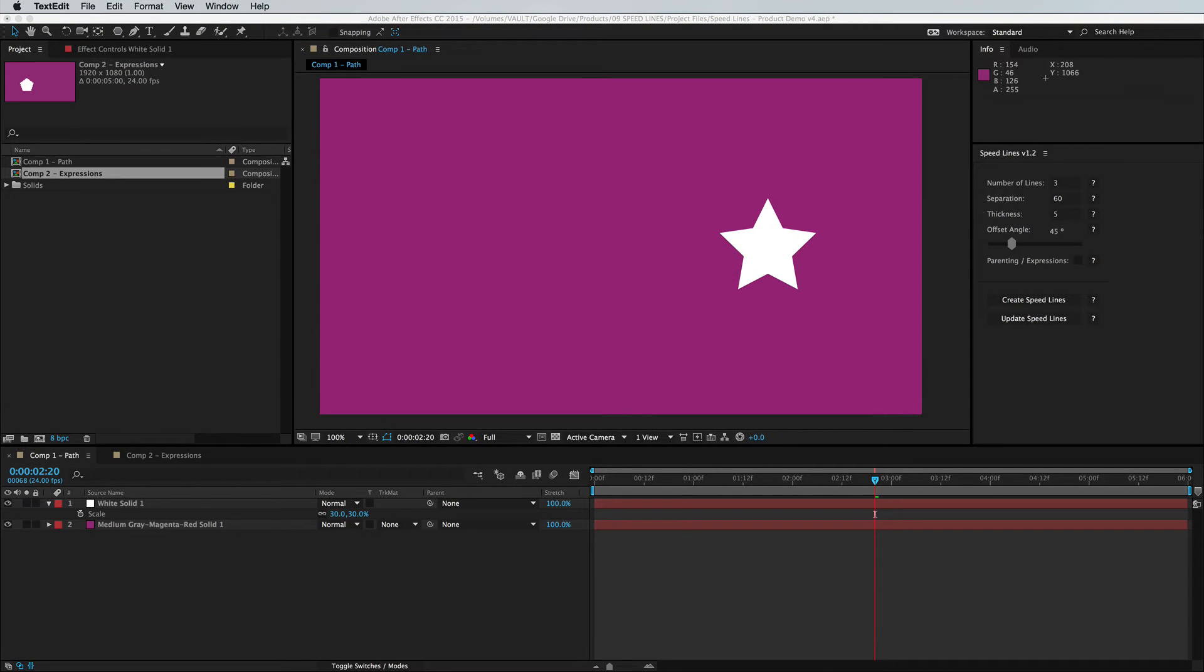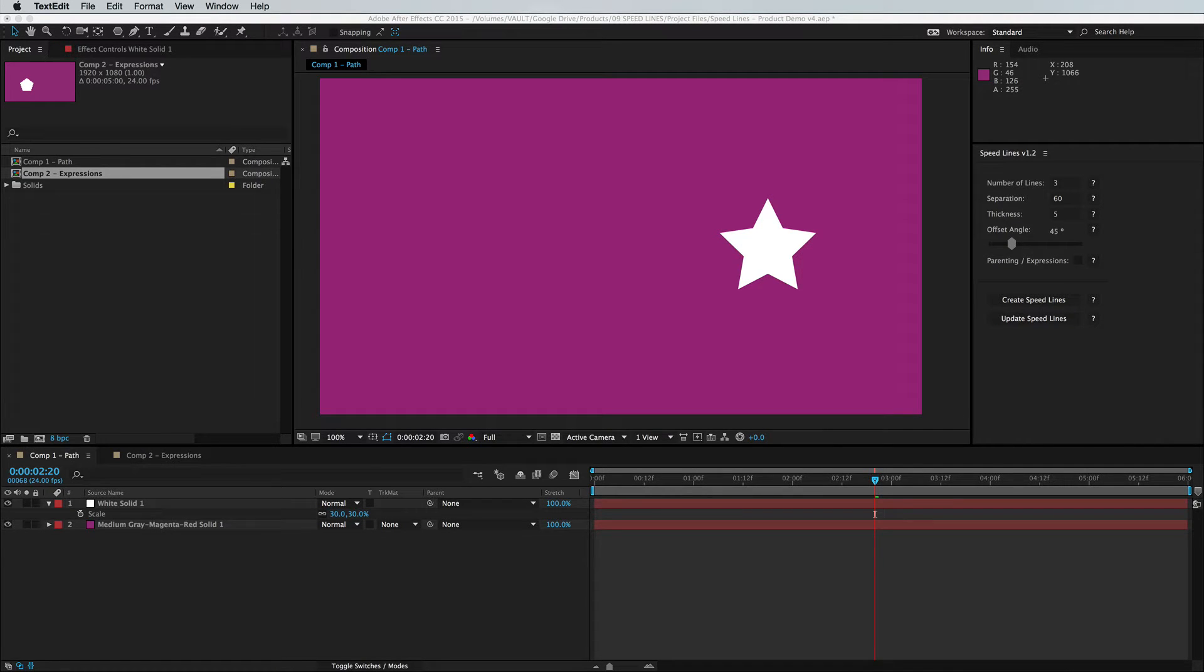Hey guys, this is Adrian Inframodio and we're going to cover two new important features in version 1.2 of speed lines for After Effects.